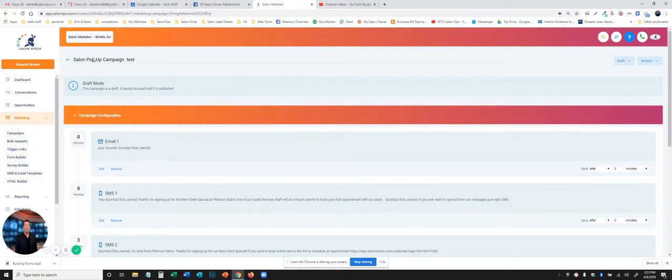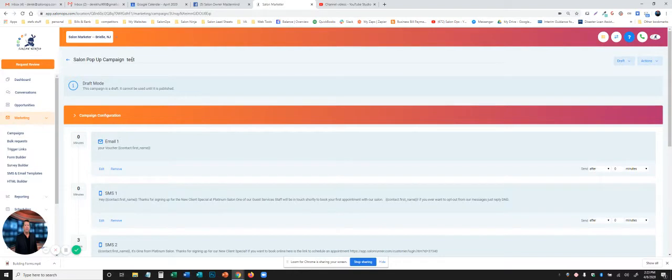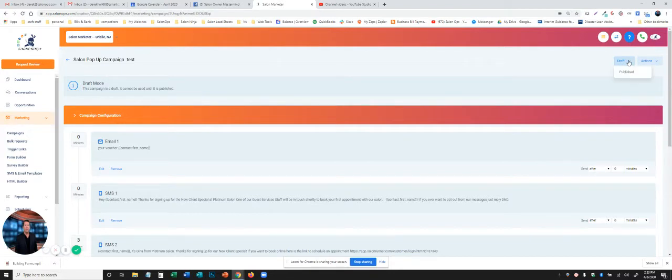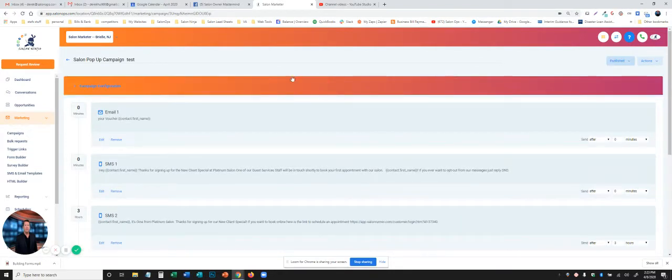Remember, the first thing you want to do when you are in a campaign is if you need to edit the name, you can edit the name. Second thing you're going to do is, in this case, we see it's in draft mode. We want to put it into publish mode. Otherwise, it will not go anywhere.